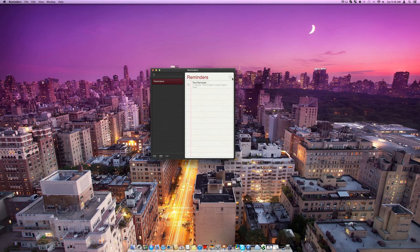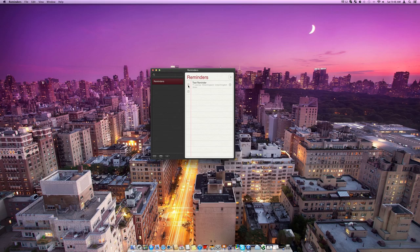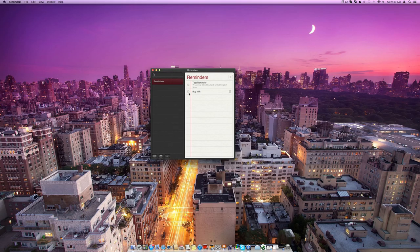So if we want to add another item, we can either press the plus or click here. Once I've completed this, so say it was buy milk and I could even set it up for when I get to the supermarket.